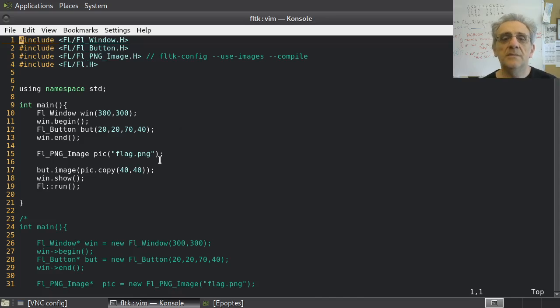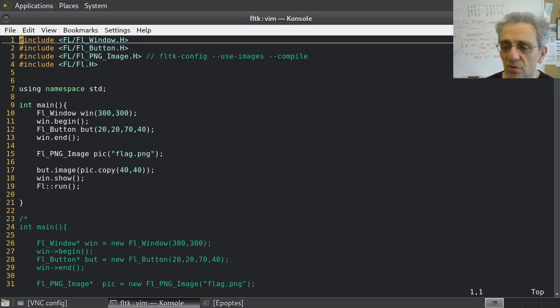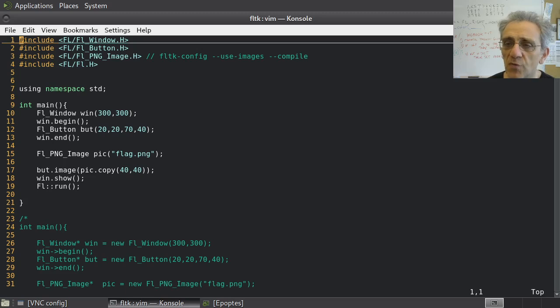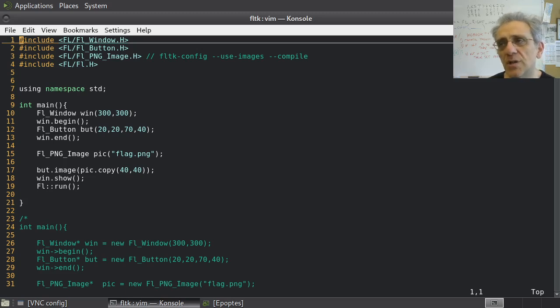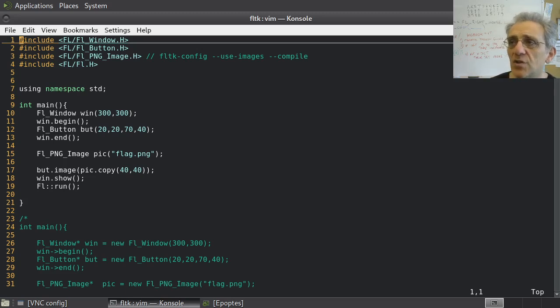Well, welcome back. Now that we have learned about object-oriented programming, we're going to move on to an application of all our theory, which is GUI programming, graphical user interface programming.